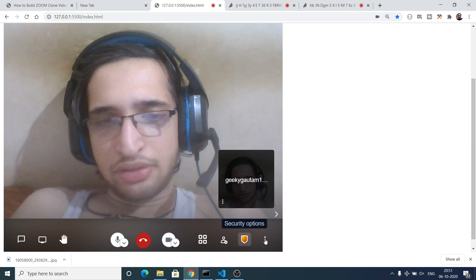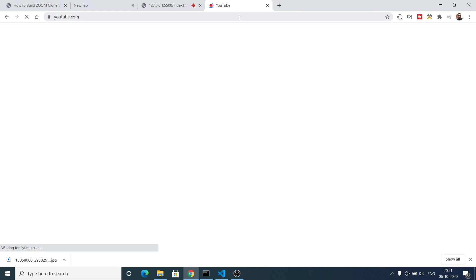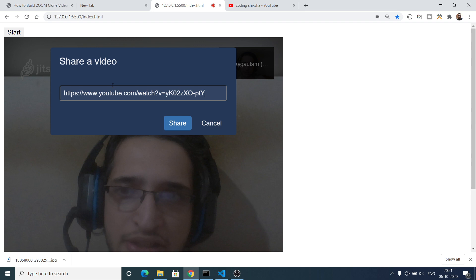You can also share a YouTube video inside the application — just copy and paste the address of the YouTube video. Close any heavy connections to reduce CPU usage, then provide your YouTube video link. Copy the link address, paste it in the share field, and click Share.